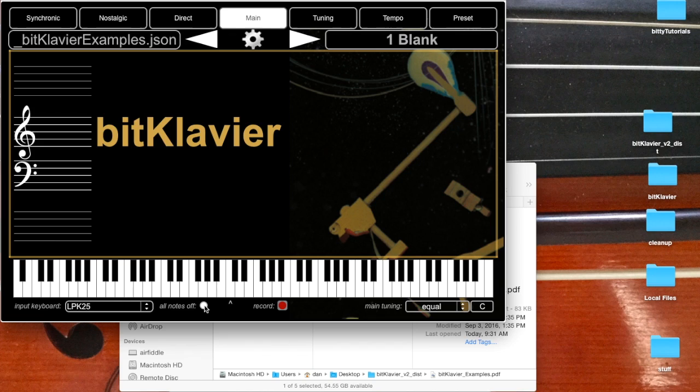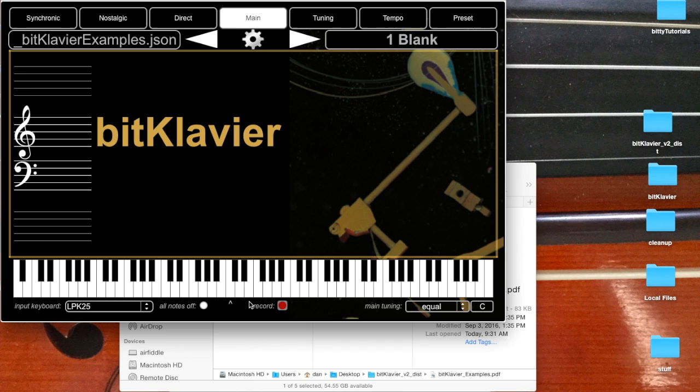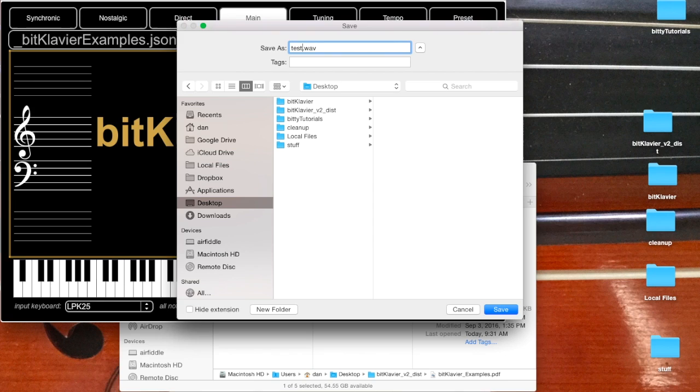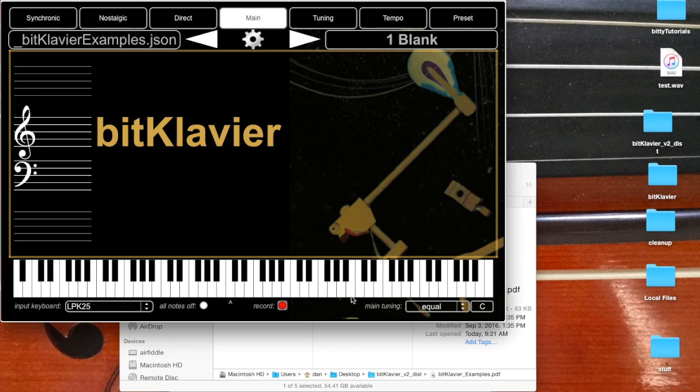There's also a record button. This is a new feature for version 2 where you can just record to file what it is you're doing. So if you press that, it'll prompt you for a file name. And so I'll put this on desktop for now.